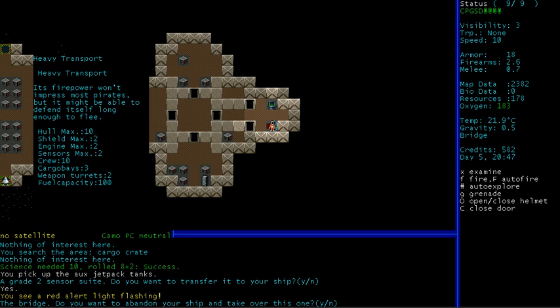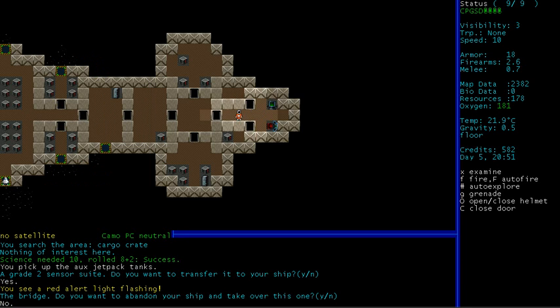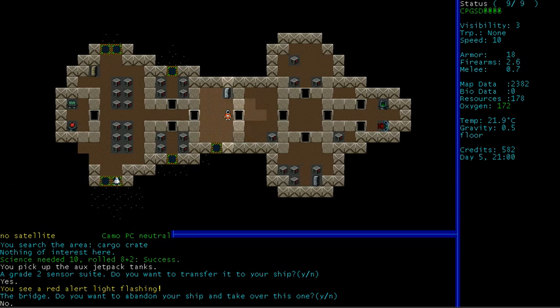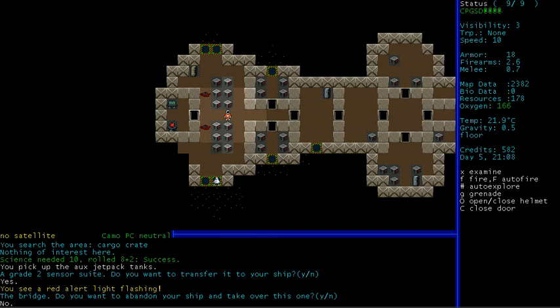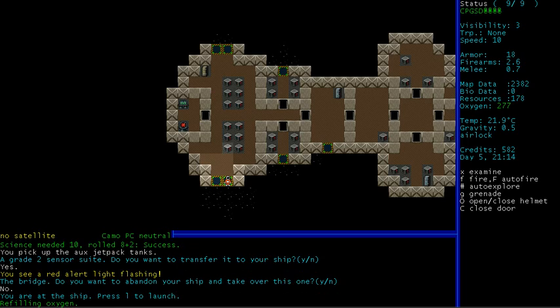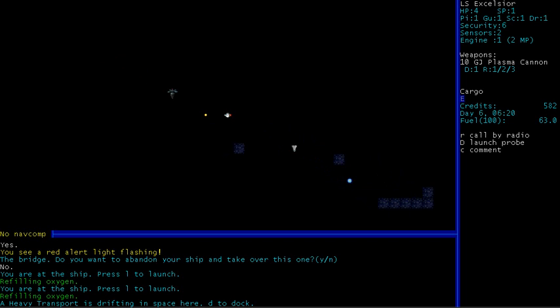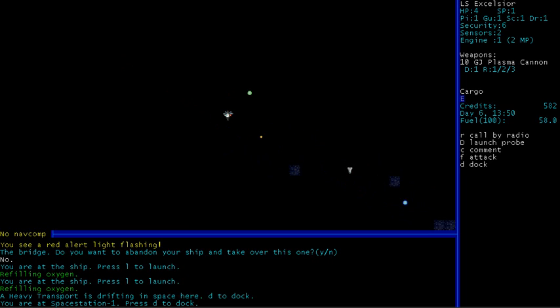But, yeah, this is a heavy transport. I'm pretty sure that this is one of the options at the start of the game. Firepower won't impress most pirates, but it might be able to defend itself long enough to flee. But, no, I think we'll stick with our Excelsior. Yeah. Let's get out of here. Okay, so I think I'll wrap up this video here as I limp away to the station to refuel and actually sell some stuff. So, next time we've got a shitload of star systems around here that we can see. And we'll go explore them. And hopefully find some more interesting aliens and stuff. So, thank you for watching, I'll see you next time.